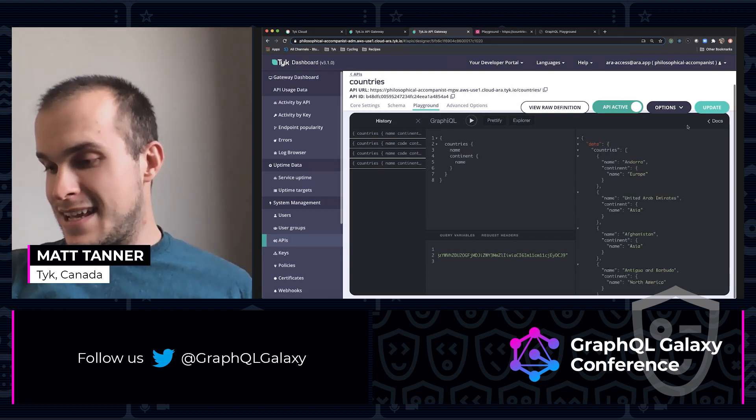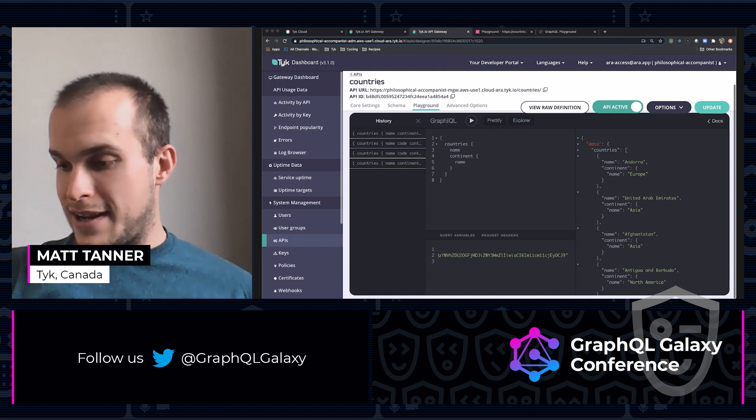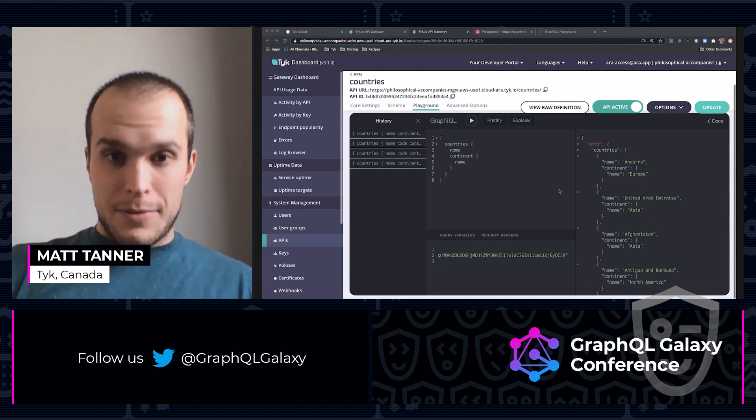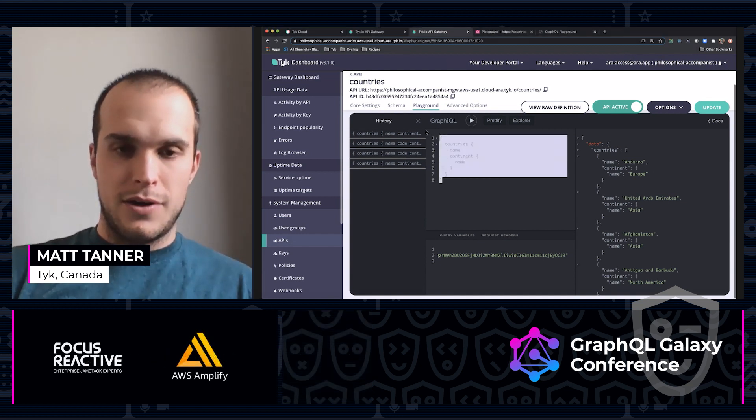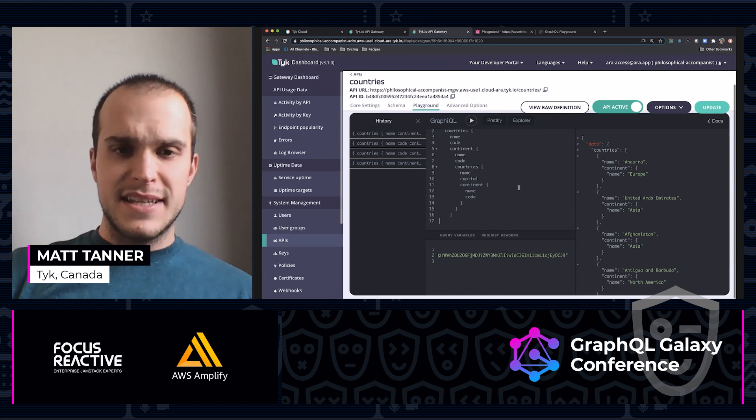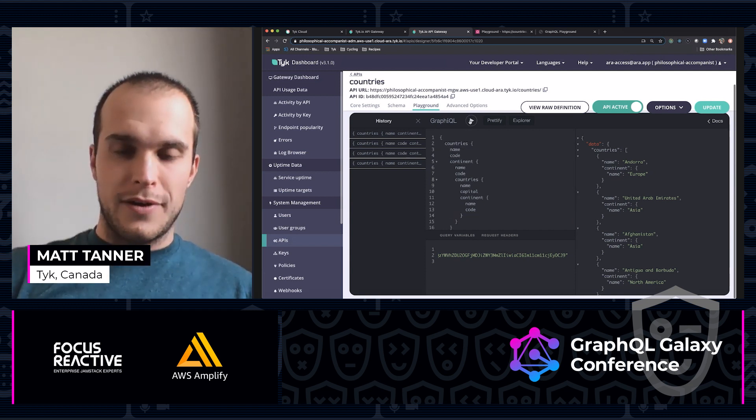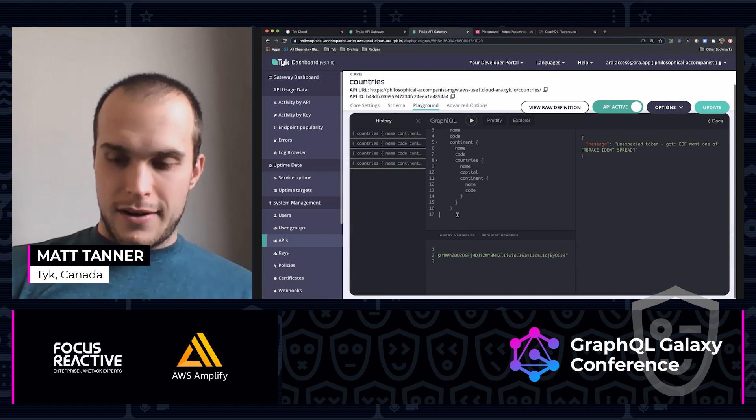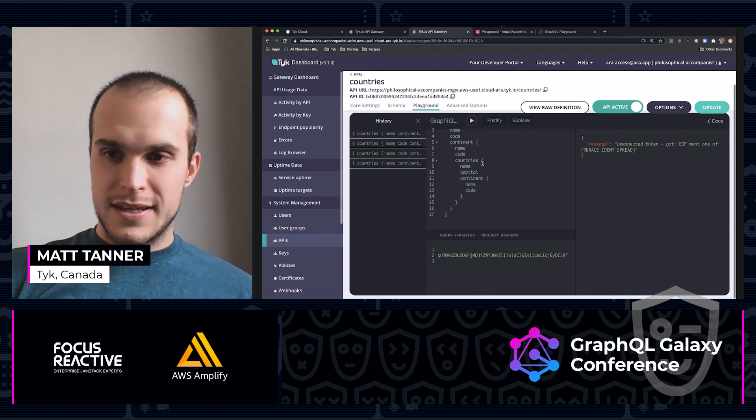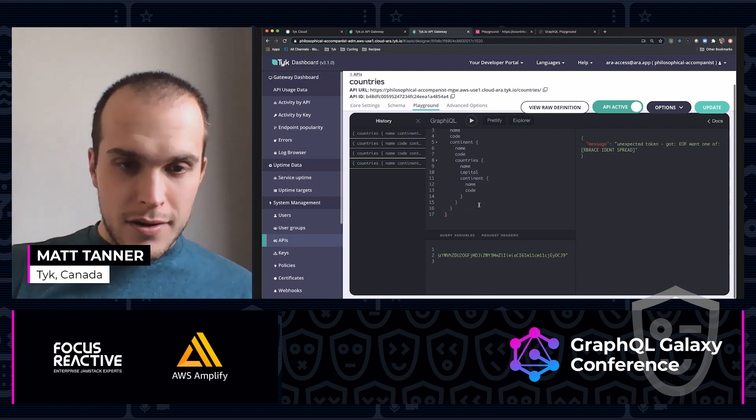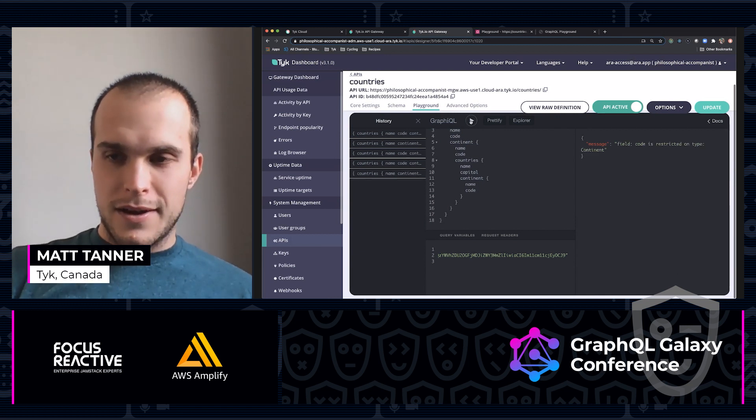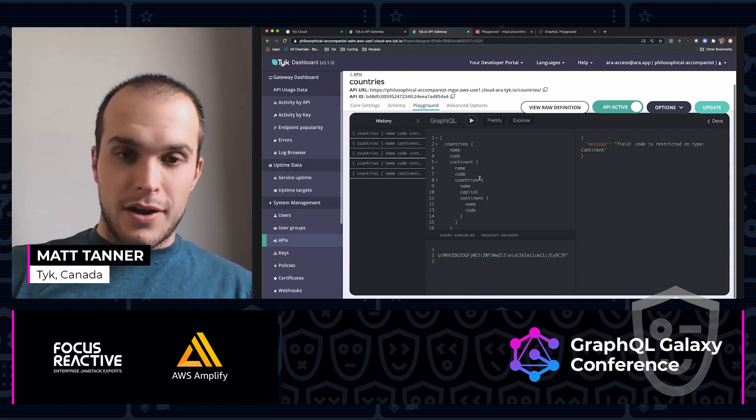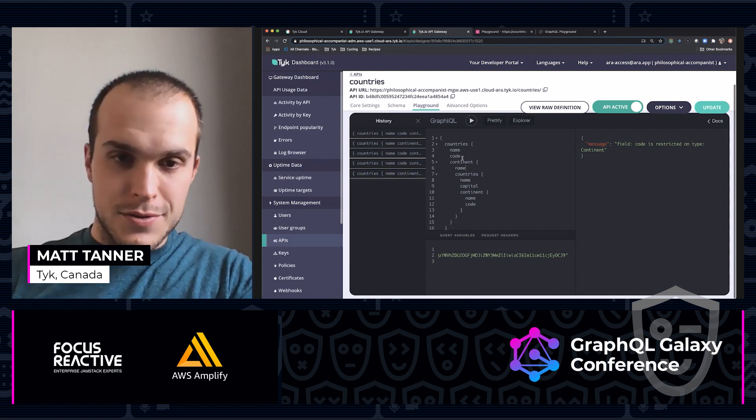And lastly, what I want to show you is I have a query here that is nested and I'm going to demonstrate that query depth limiting that we put here to enforce as well. So paste this in. As you can see, I've got some redundancies in the query. Running this, field code is restricted on type continent. So let's just get rid of those quickly.